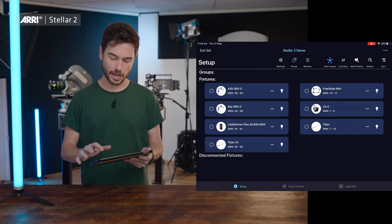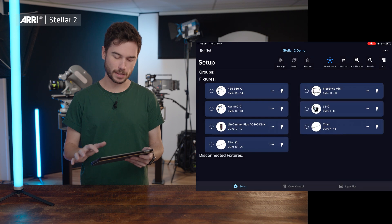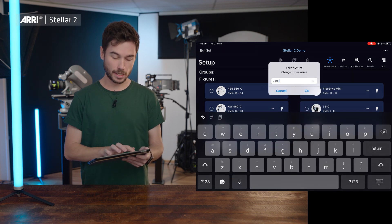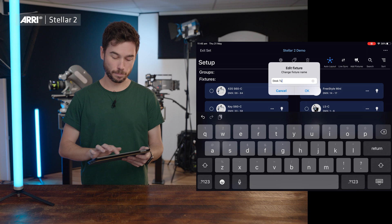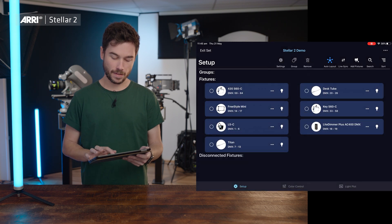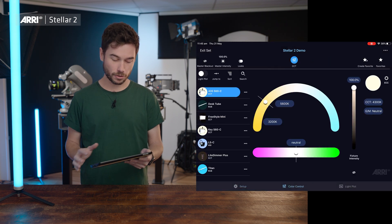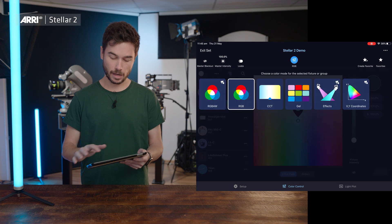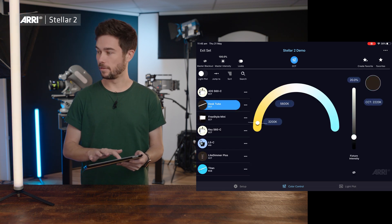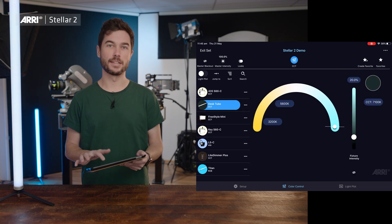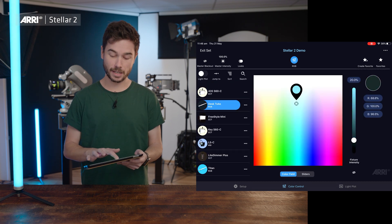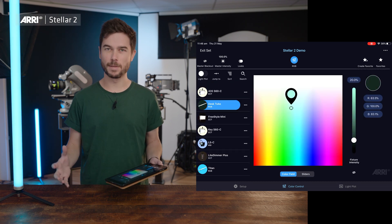At this stage I can also change the name — since I have two Titan tubes, I might want to set this one to be called 'desk tube.' Then inside the color control I can choose what mode I want to operate it in, adjust color temperature and intensity, or choose a color from the RGB selection screen. So it's pretty simple.